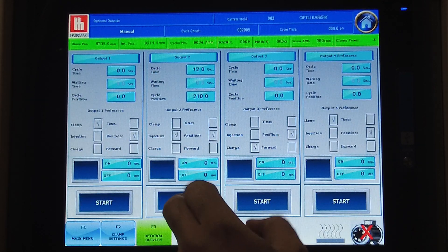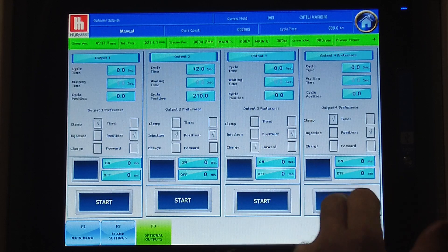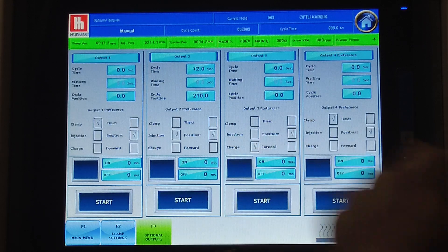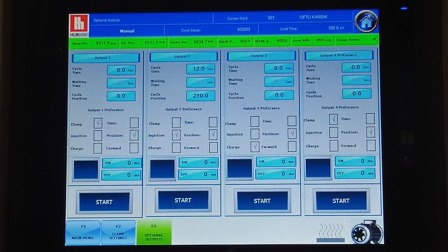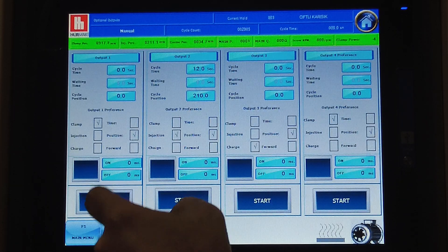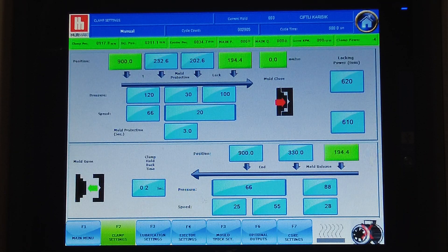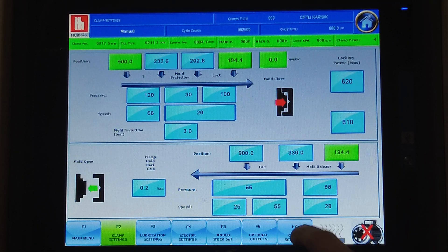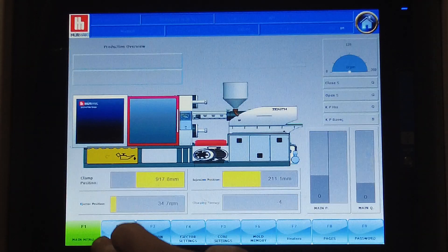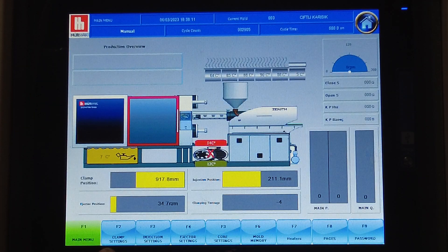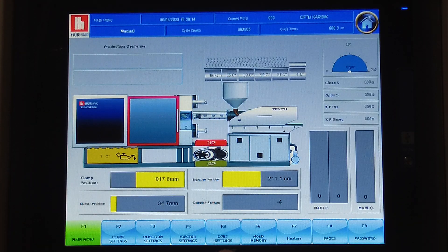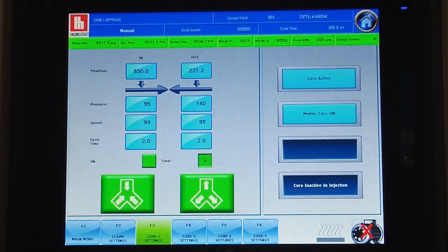If you like to do some testing or run them in manual, it can be done here. Now we can move on to the core settings. This is our core page. To access it, you need to access the clamp page, or there is also direct access here via F3. You can access the core pages.